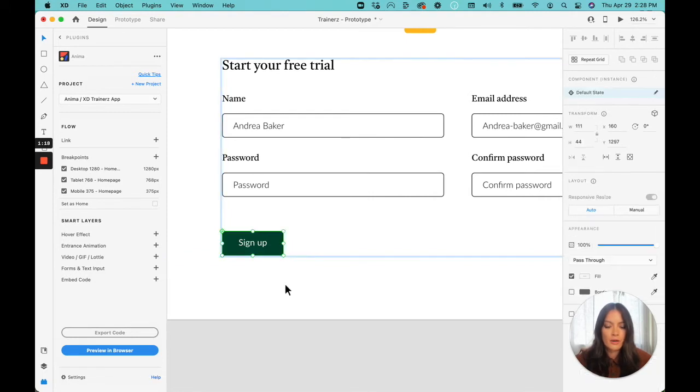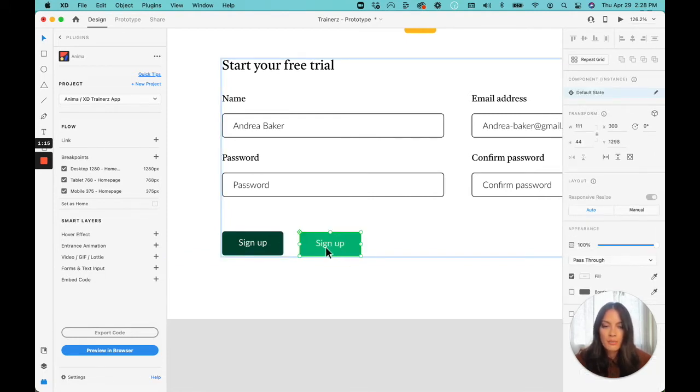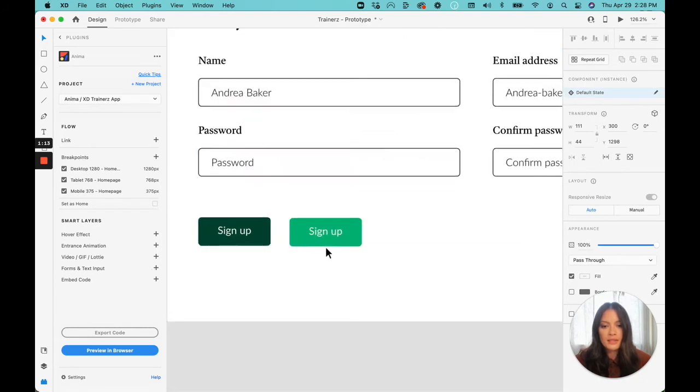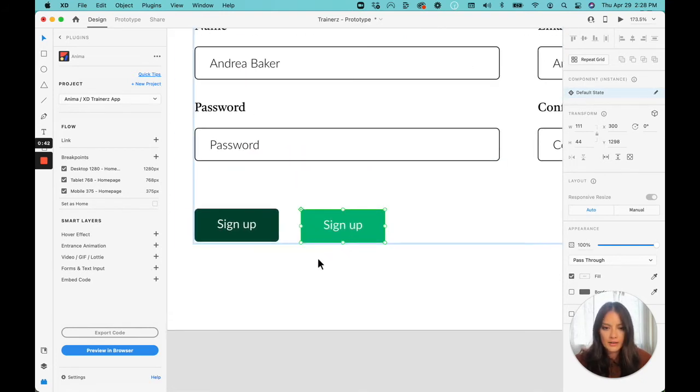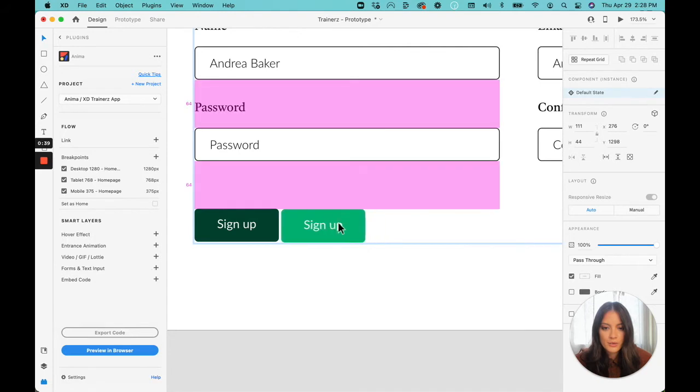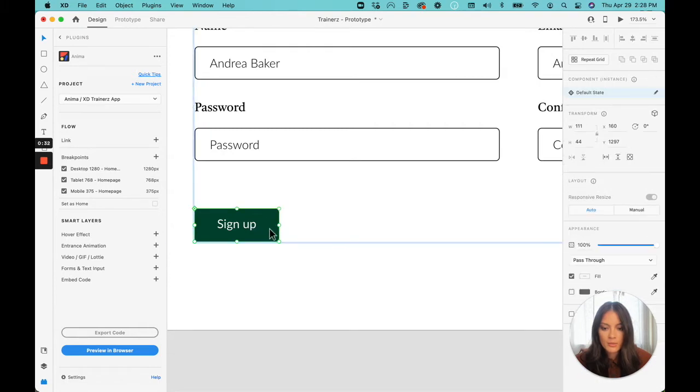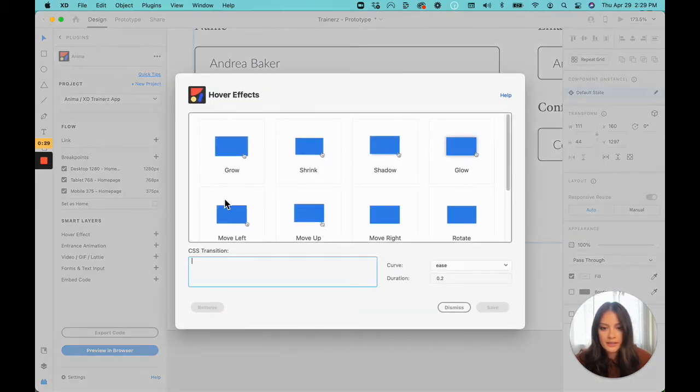So what I'll do is I've already created a duplicate button right over here. It's just a little bit lighter in color. And what I'm going to do is I'm just going to bring this one over underneath it. And I'm going to select the green button on top and add a hover effect.